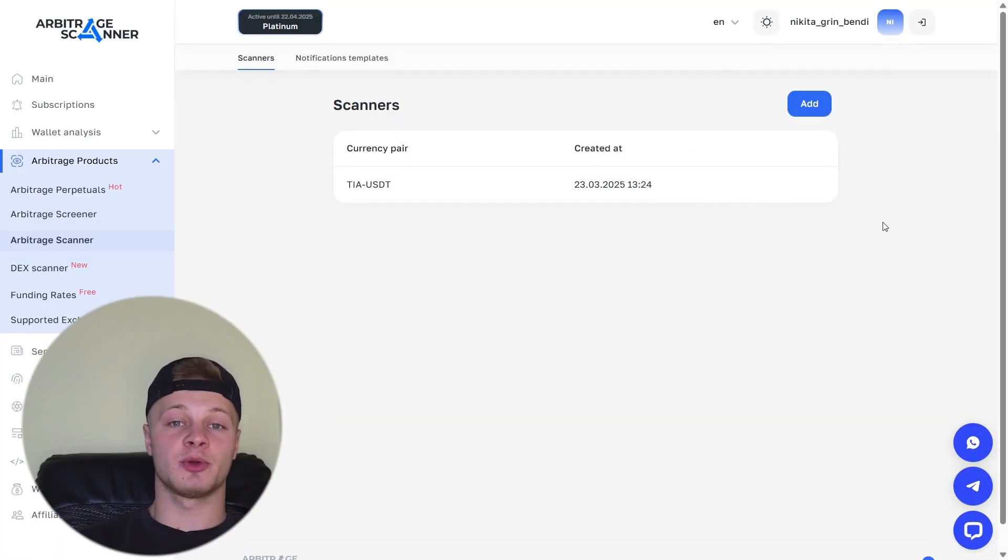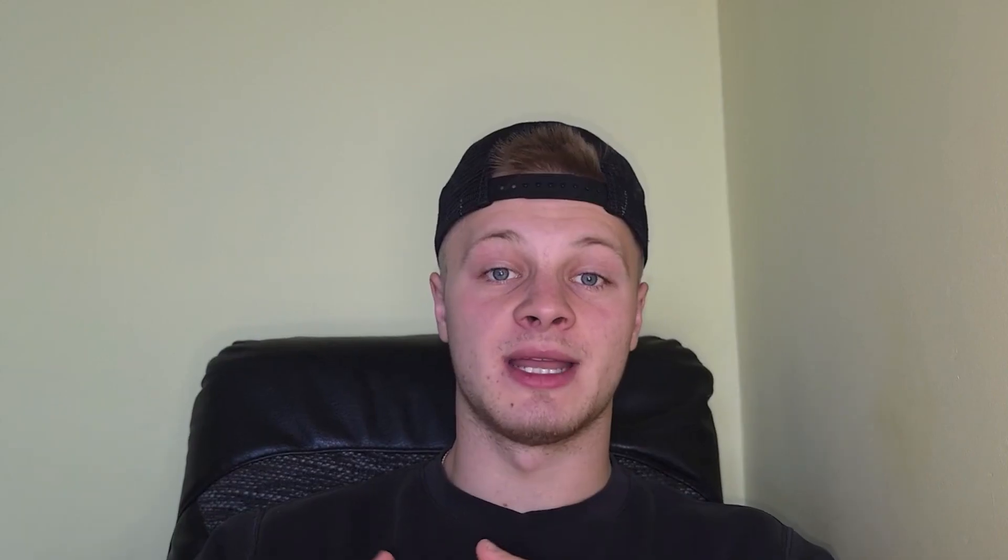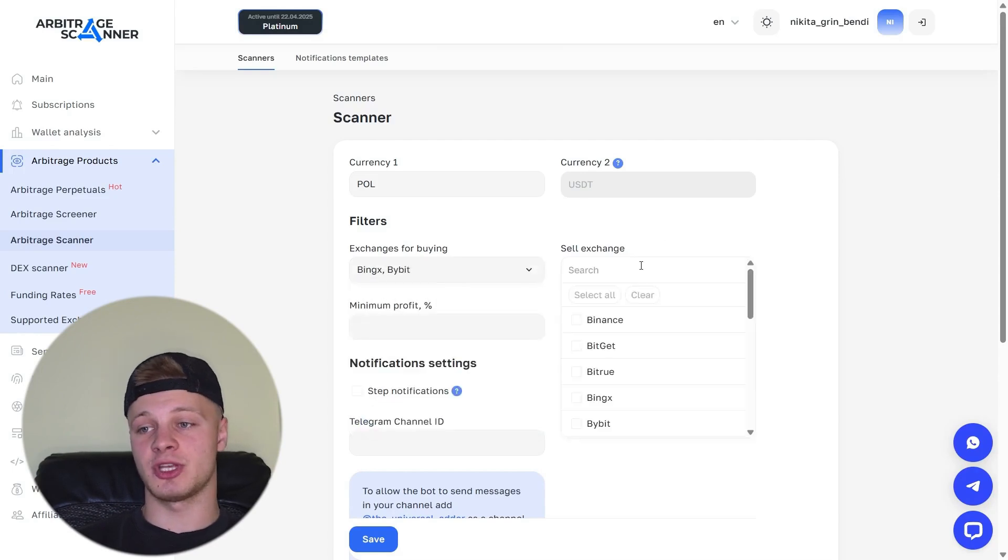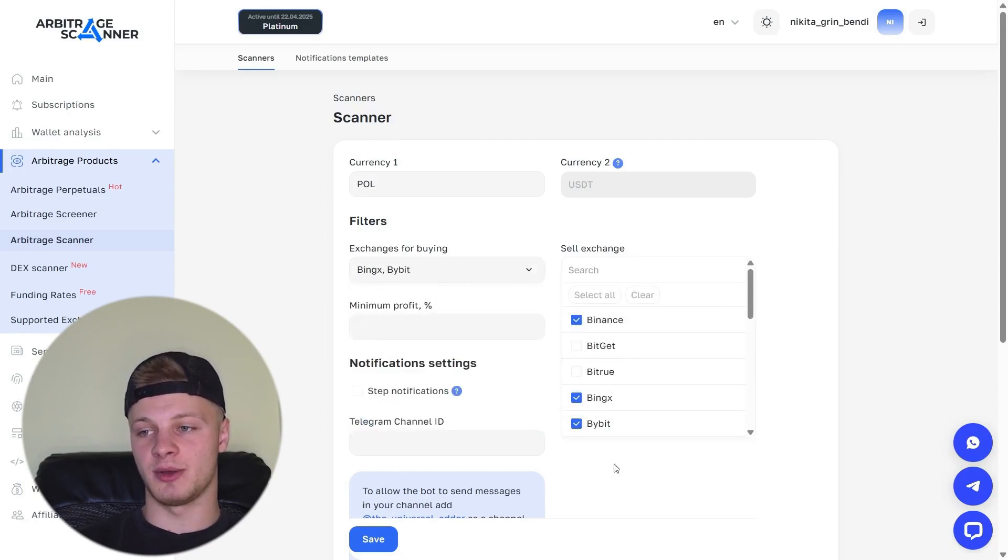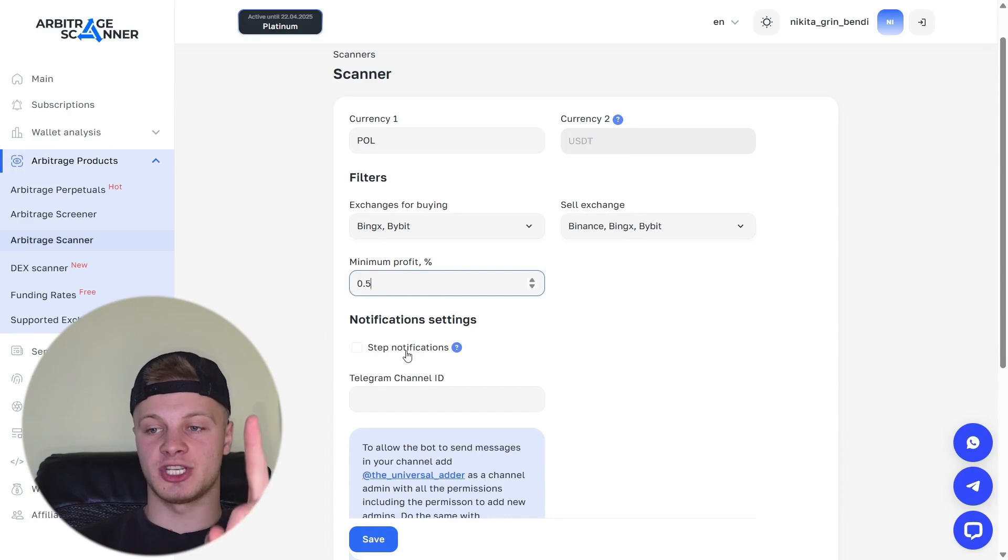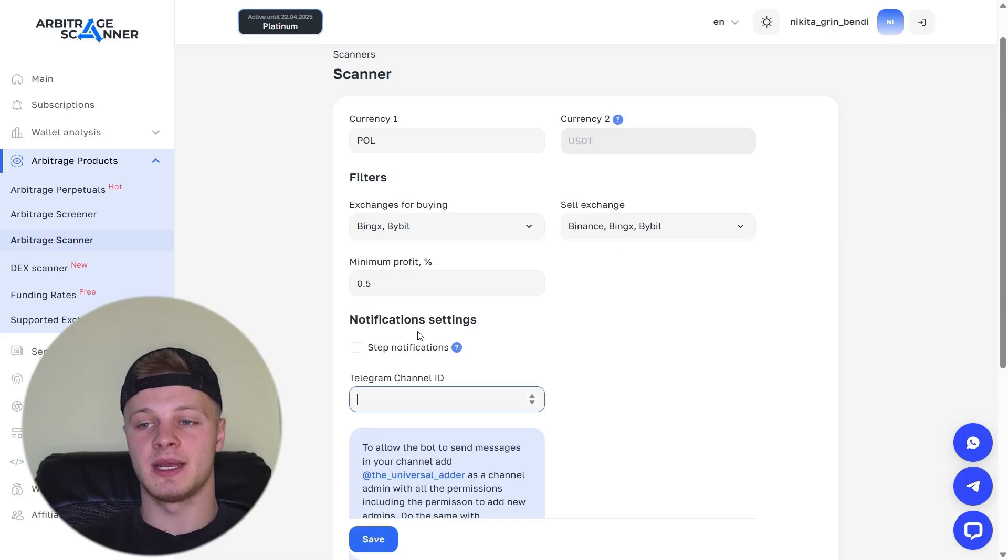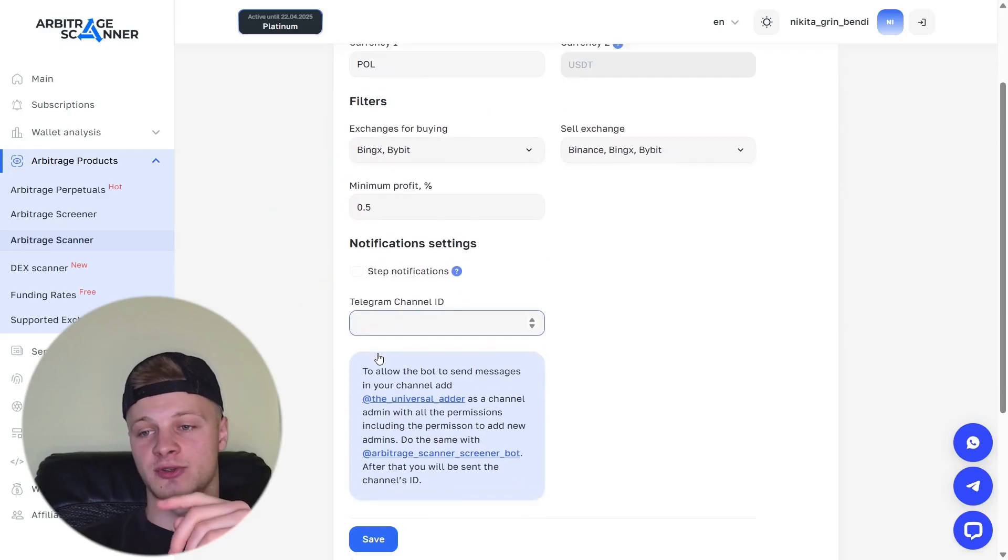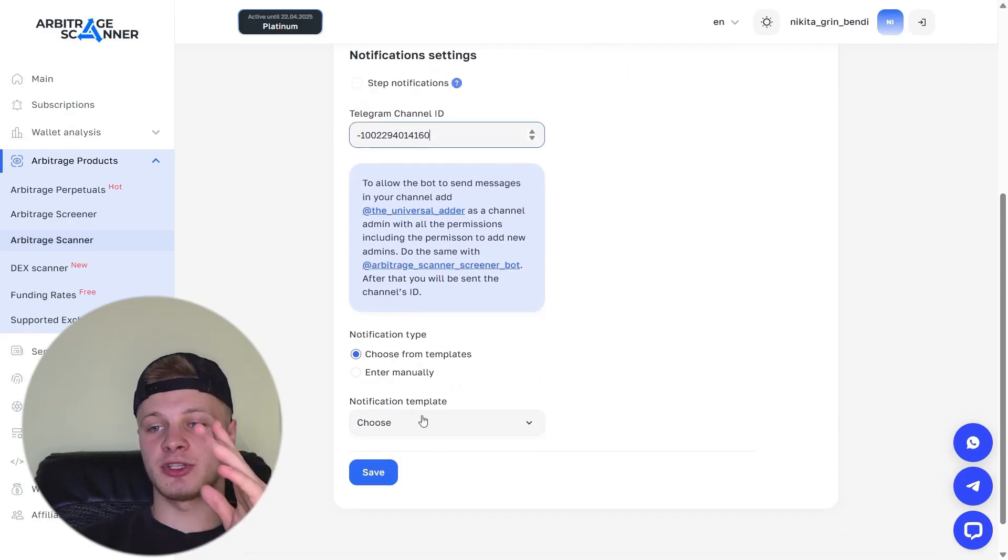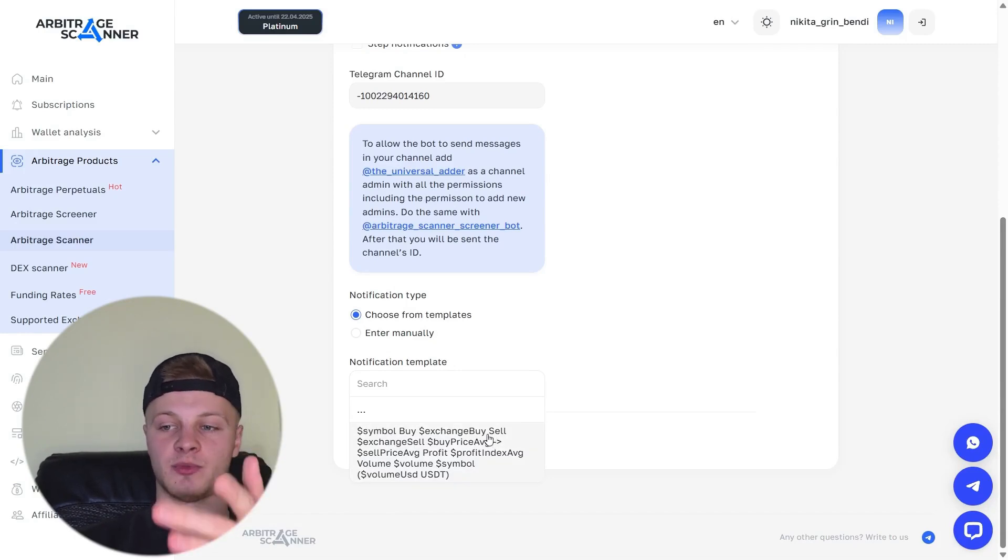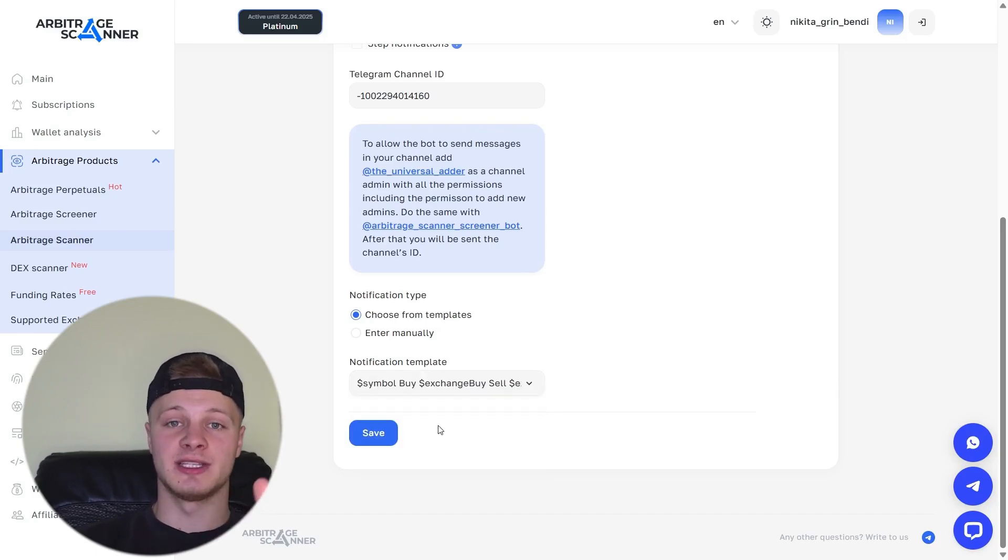Arbitration scanner. Here we also set up notifications for ourselves in Telegram. Click on Add. Select the currency for which we want to receive notifications in our Telegram channel. For example, token let's say Polygon. The exchange where we want to buy. For example, BingX, Bybit and Binance. The exchange where we want to sell. Let's also choose Binance, Bybit, BingX. Okay, we've selected the exchanges. Let's set the minimum profit to 0.5. The profit is specified in percent. Step notification allows you to set the notification interval. So if the price changes by say 1%, I get a notification that it's time to buy. You can also configure this here. Telegram channel ID. What we've set up can be sent directly to a single Telegram channel. All the signals can just go there. You enter the channel ID here. Next, we scroll down and choose how we want to trade to be displayed.